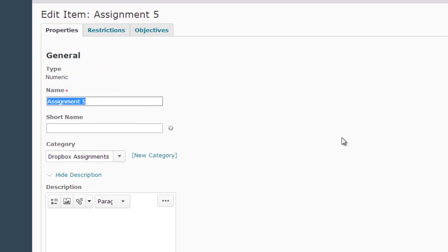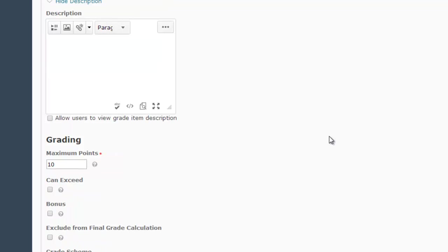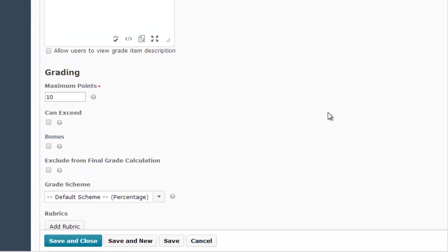Then on the Edit Item screen, I'm going to scroll down to the Grading area. Here's where I can make changes that enable extra credit scoring for this column. If I want this particular grade column to be solely for an extra credit assignment, not a regular assignment, I simply click the box marked Bonus.